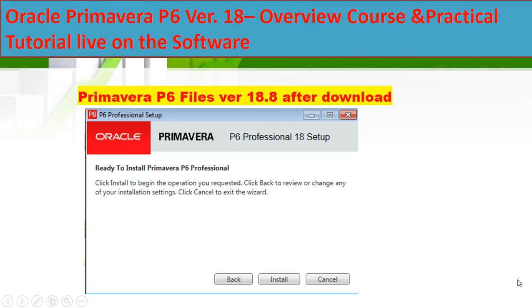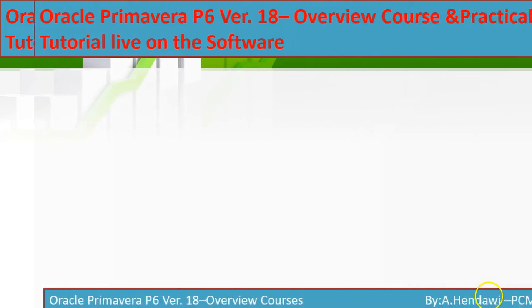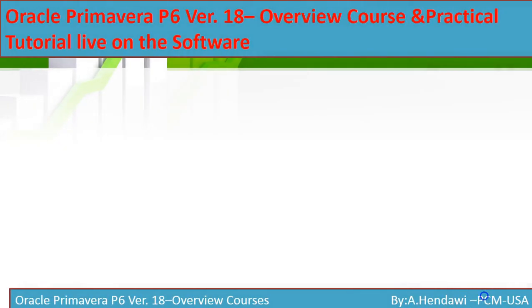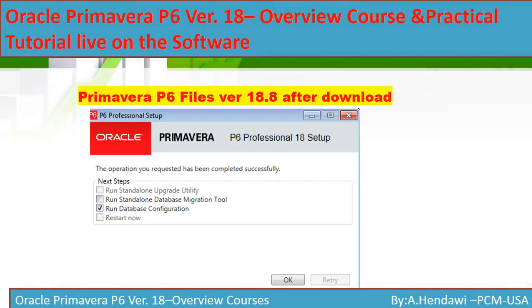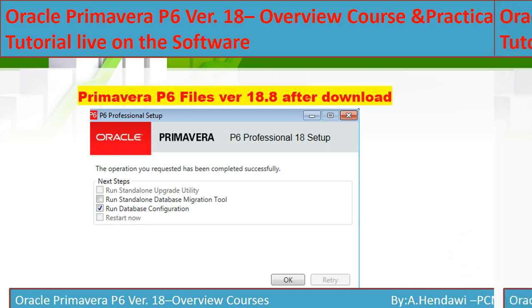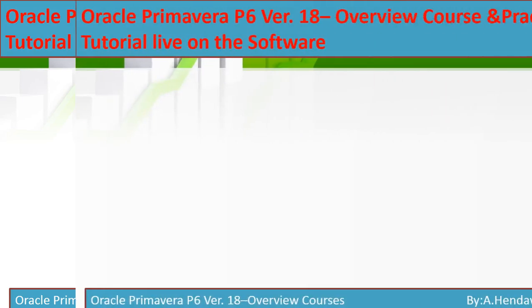Then you will click Install. After that, you're going to choose 'Run Database Configurations.' This is the most important part, so please focus with me to understand it very well.